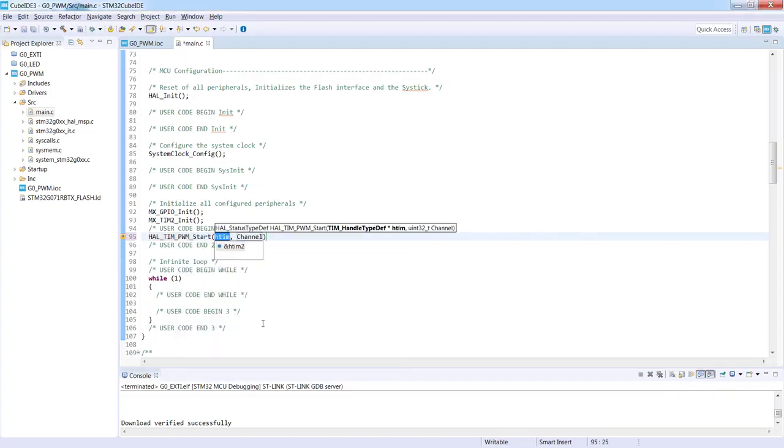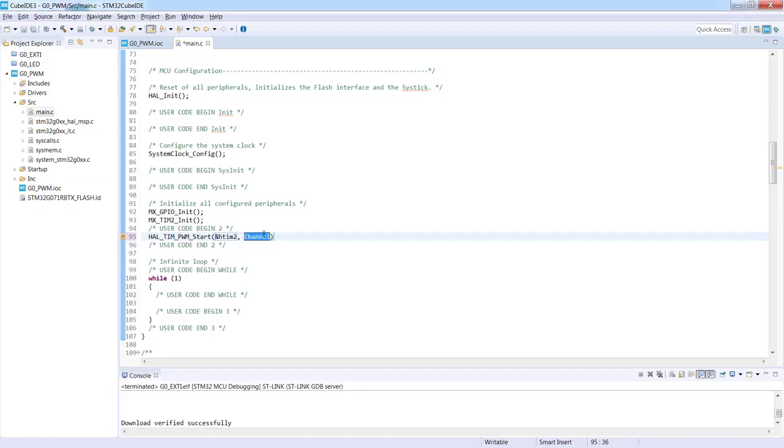We will select a PWM start function. The first argument is a handler to the timer we are using. Here you can see there is as well the information that we can select this timer 2 from our settings, and then the second one is a channel.